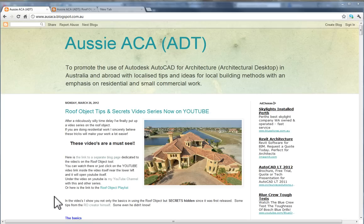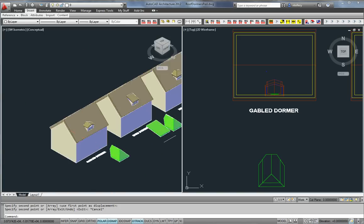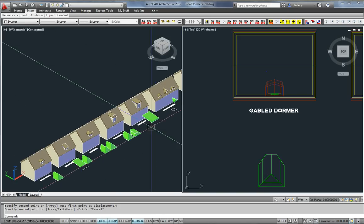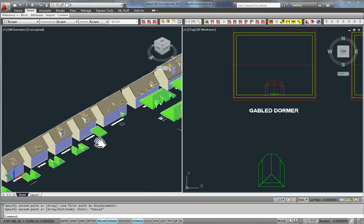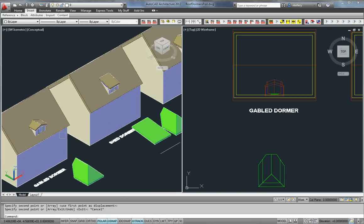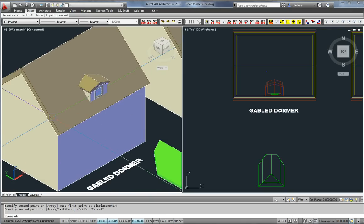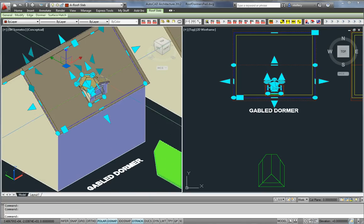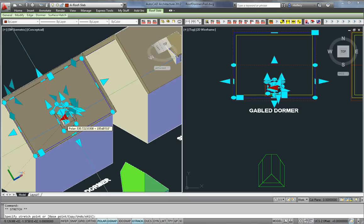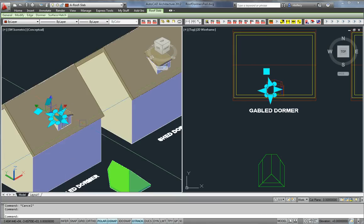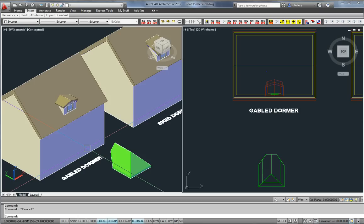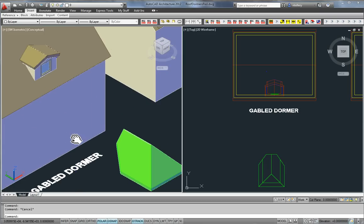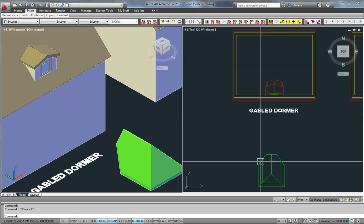G'day, Nathan from Aussie Acker here again to continue the AutoCAD Architecture Roof Object Tips and Secrets. I'm going to have a look at dormer windows and dormer roofs, and compare them to this file that was floating around using slabs to create dormers. I wanted to share some tips about using the AutoCAD Roof Object without resorting to slabs.